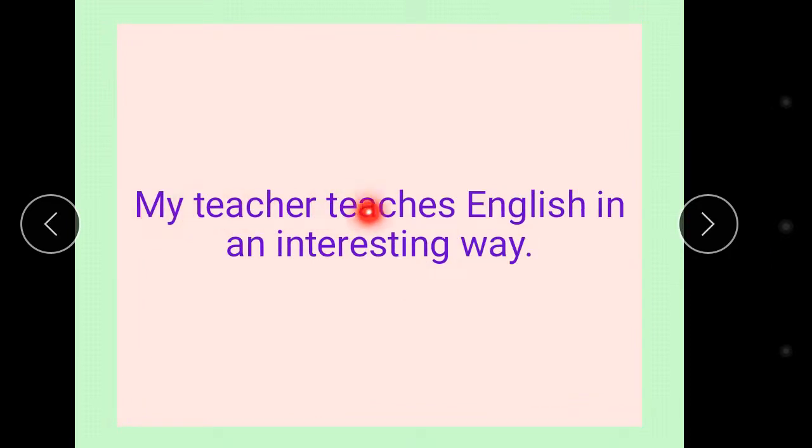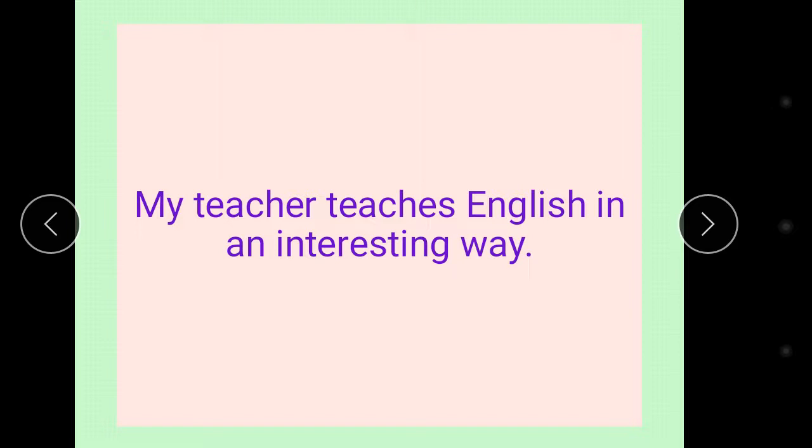My English teacher teaches English in an interesting way. She gives examples and explains them so that I can understand them easily.